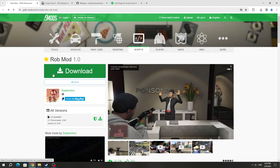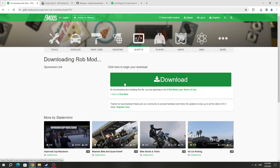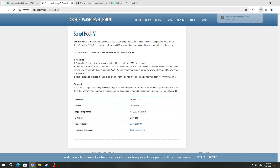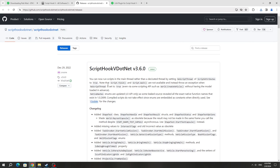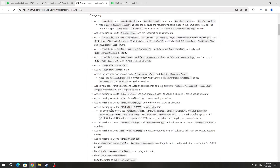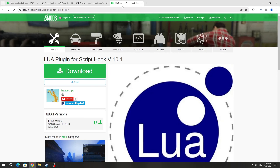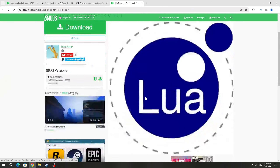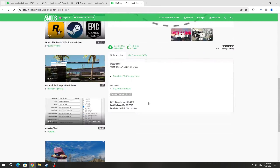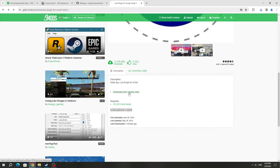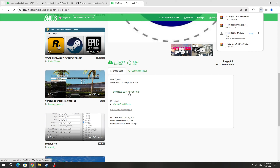To install this mod, you need to download it from the GTA 5 mods website. We also need to download ScriptHook5 and ScriptHook5.net, because without them we won't be able to run this mod. You also need to download the Lua plugin, because this scripting mod is in Lua format.